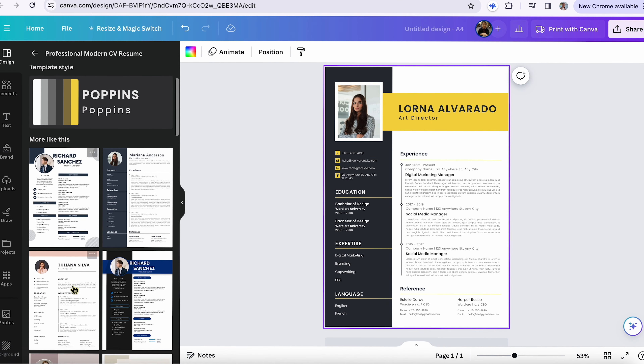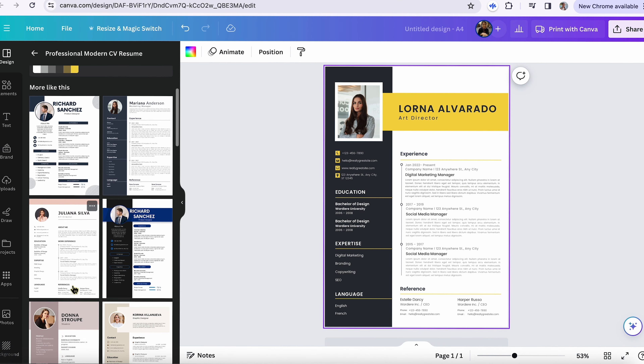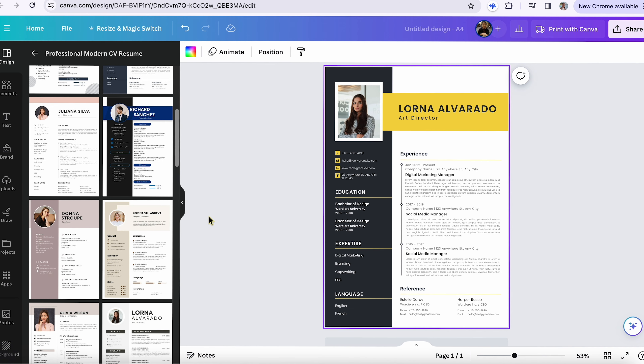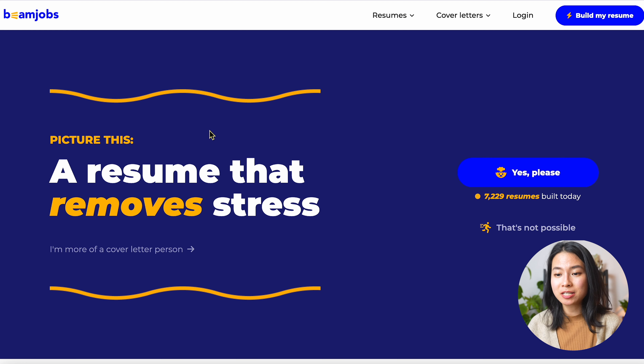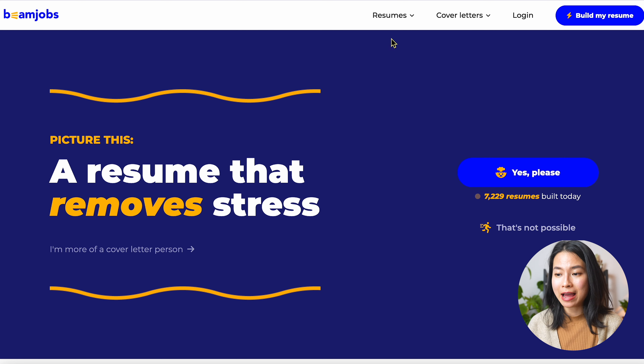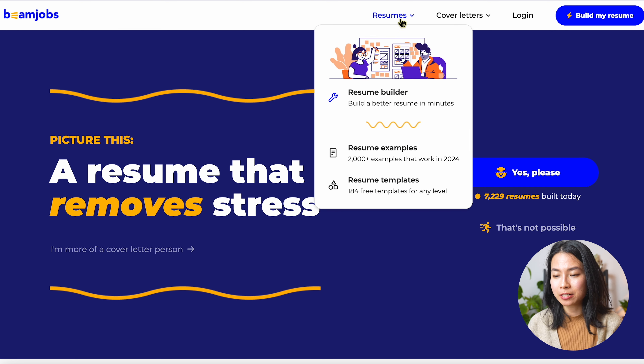After you're done tailoring the content of your resume, as a final step, we'll go ahead and design our resume. A design tool like Canva could be a good option with tons of nice templates, but it doesn't give you any feedback or assessment on your resume. So let me show you how to use BeamJobs to automate this process.